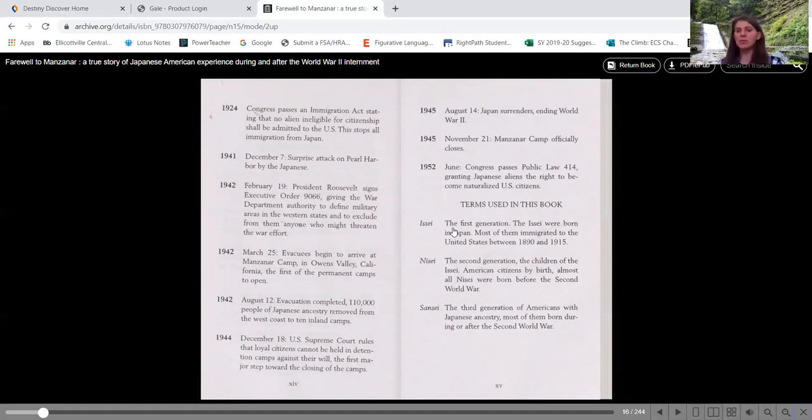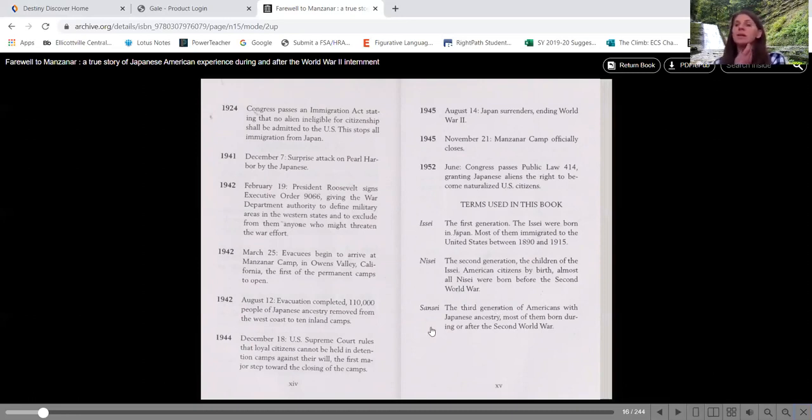The next part that I really do want to take a look at here is the terms that are used in the book. We're going to see these three words quite a bit. And I think they're going to come up in our questions as well. And I want you to know where to look back for them.